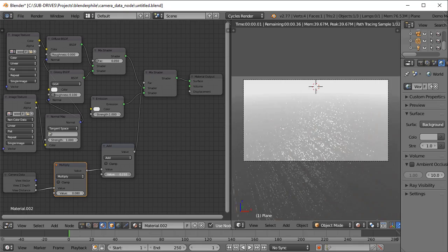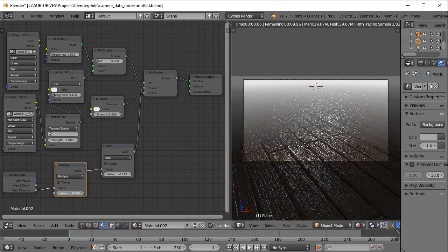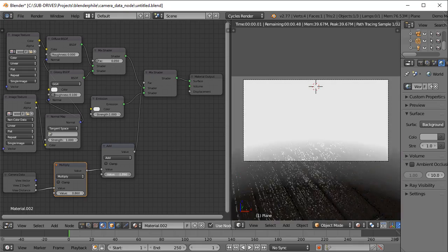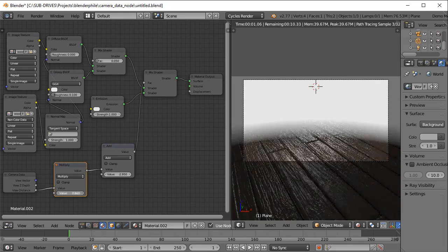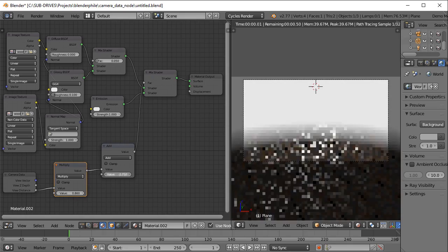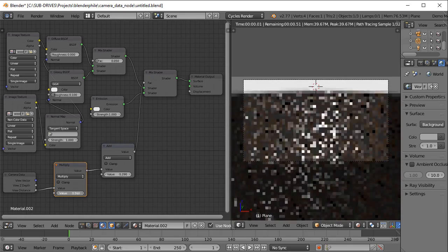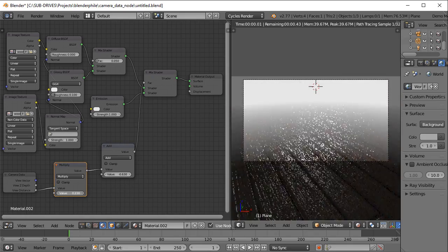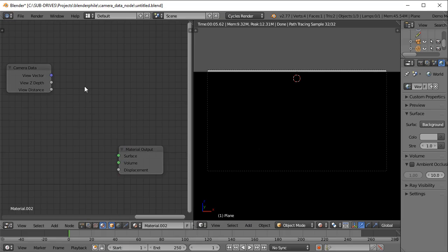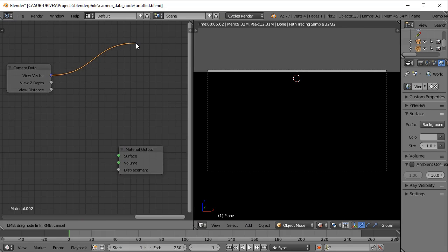You can also tweak the values using a Multiply node and an Add node. The Multiply node will influence the depth, and the Add node will influence the location of the value.